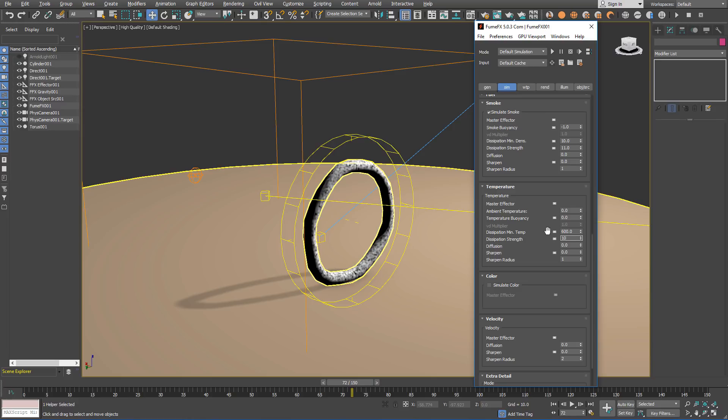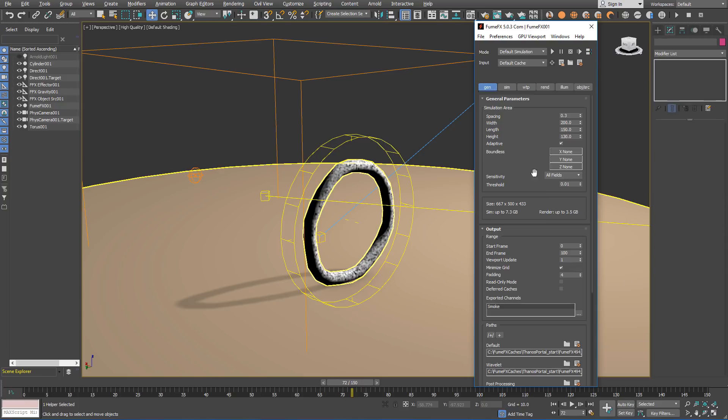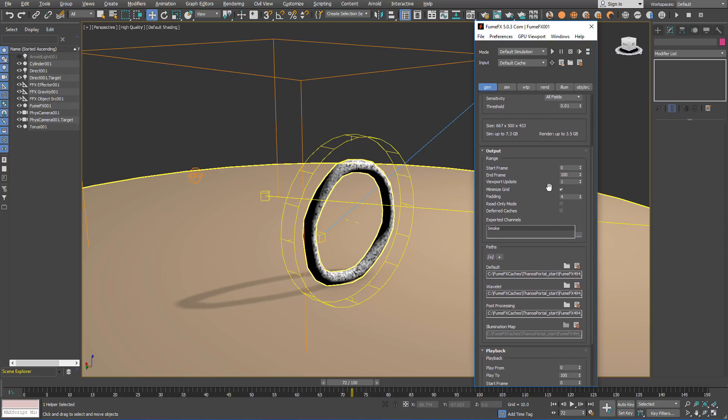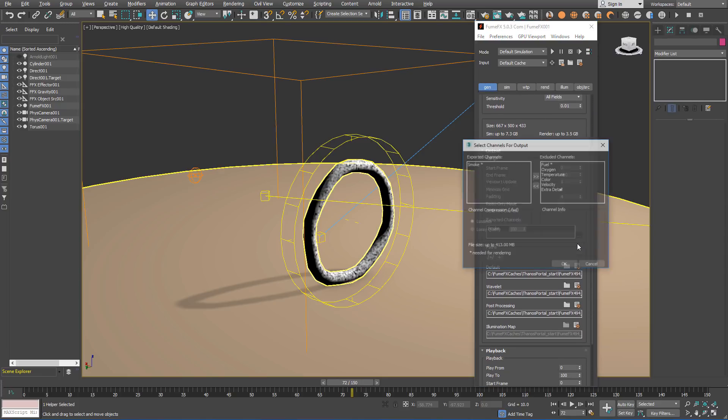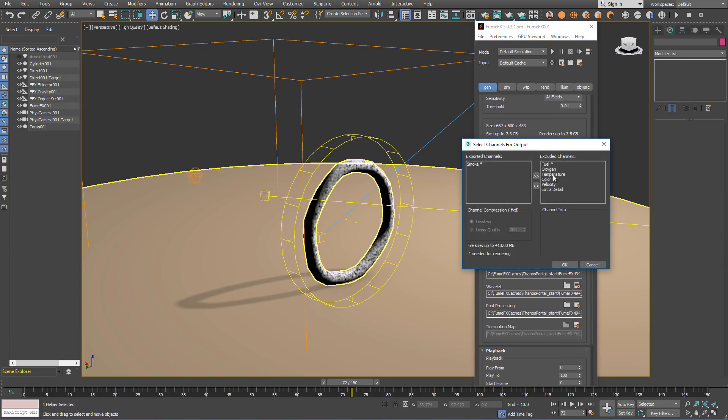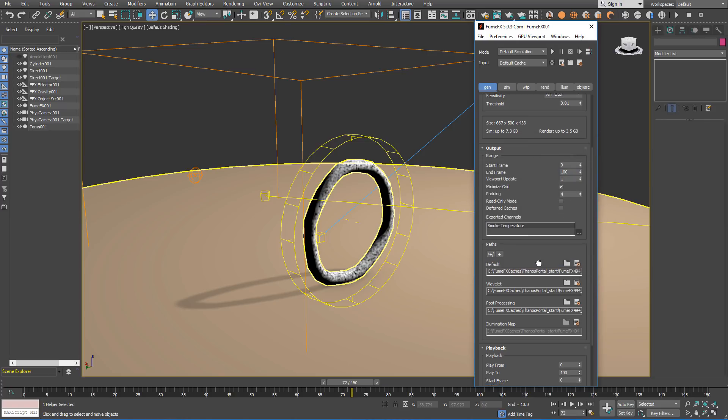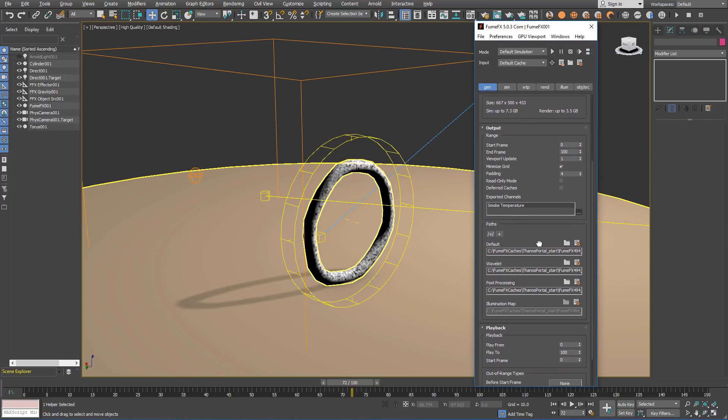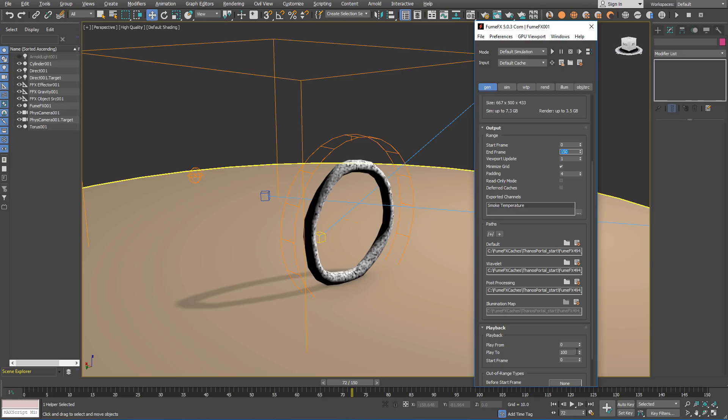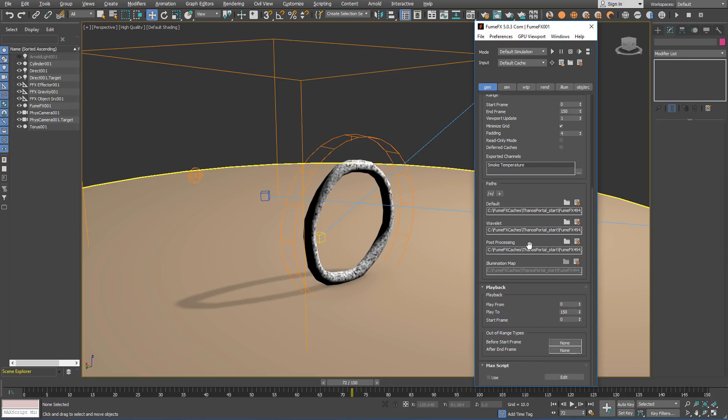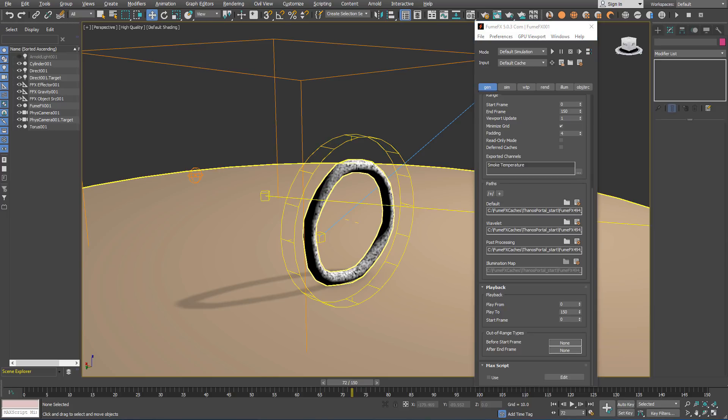As we are simulating temperature and using a shader with a blackbody shader, we have to set exported channels and add temperature. We are also going to need to change the output end frame to 150 and don't forget to change the playback end range to 150 as well.